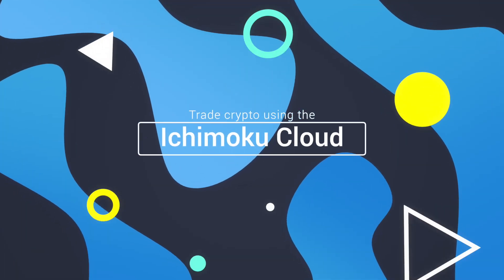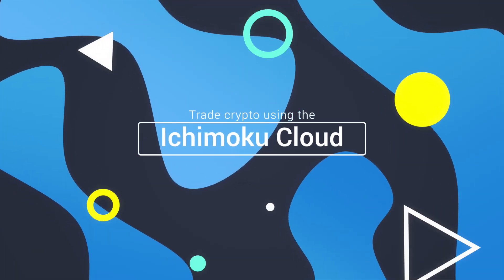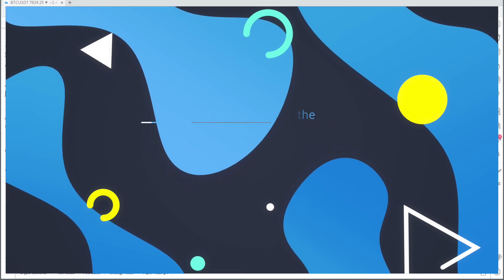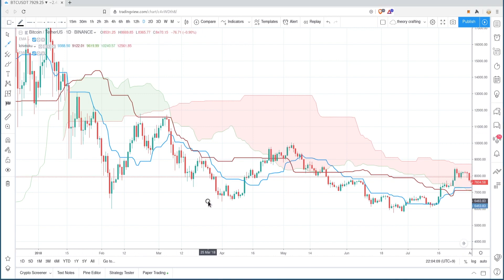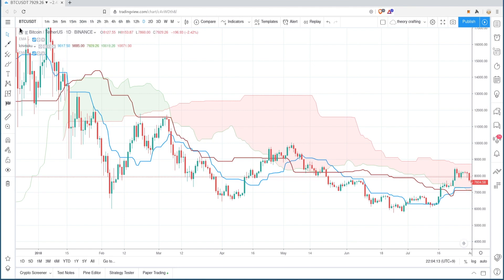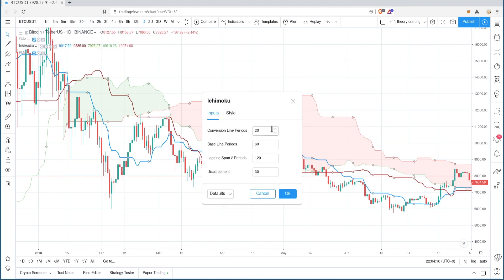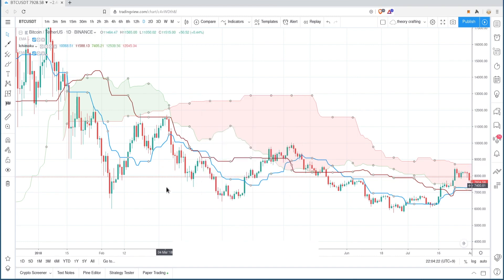In this video we're going to talk about the Ichimoku cloud and how we can use it to trade crypto on the daily chart. We're going to start with Bitcoin. The first thing you have to do to actually test this out is add the indicator to your chart. After you add it, change the settings to 20, 60, 120 and 30. After you do that, you're ready to go.